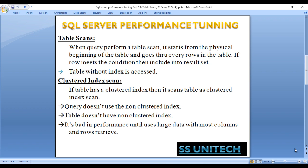Table scan is bad for performance, though if we are retrieving all data from the table it may be acceptable. Next is clustered index scan. If a table has a clustered index and the query scans the table using that index — for example, if you created a clustered index on an ID column but ID is not used in the WHERE clause — that results in a clustered index scan. This is also bad for performance unless most columns and rows need to be retrieved.